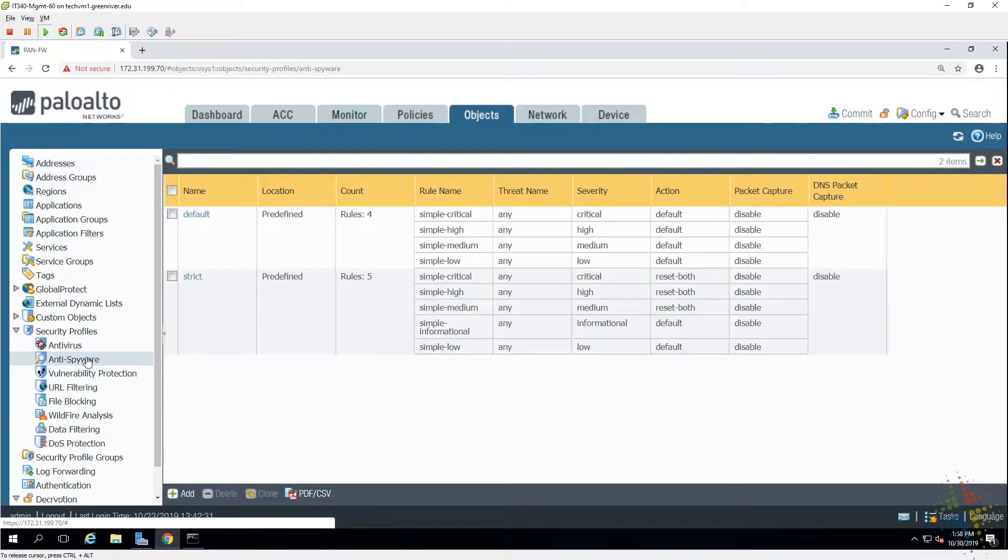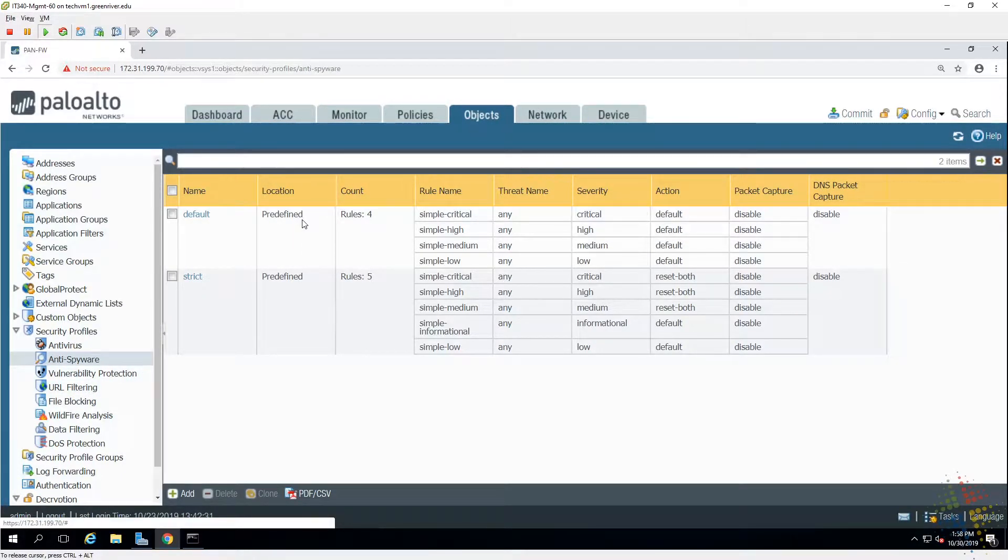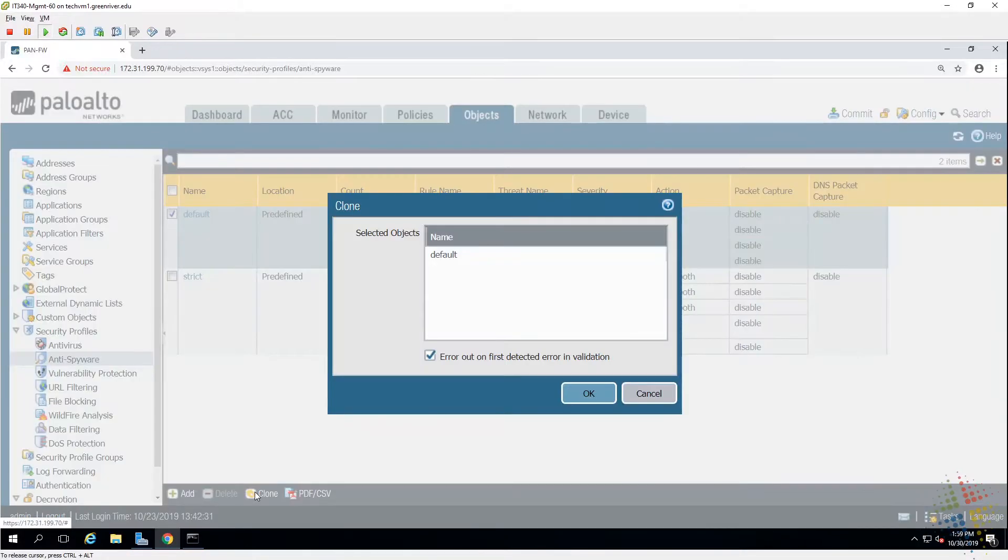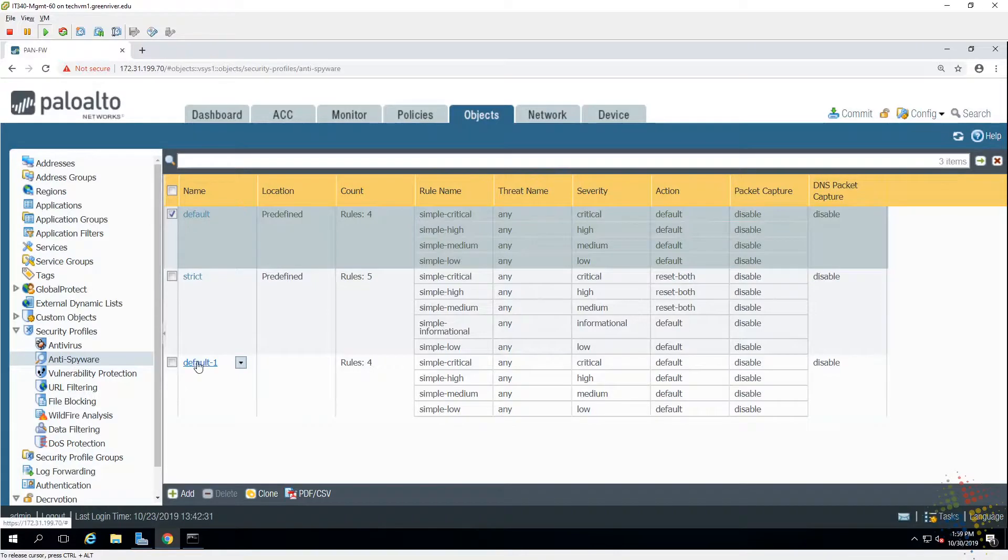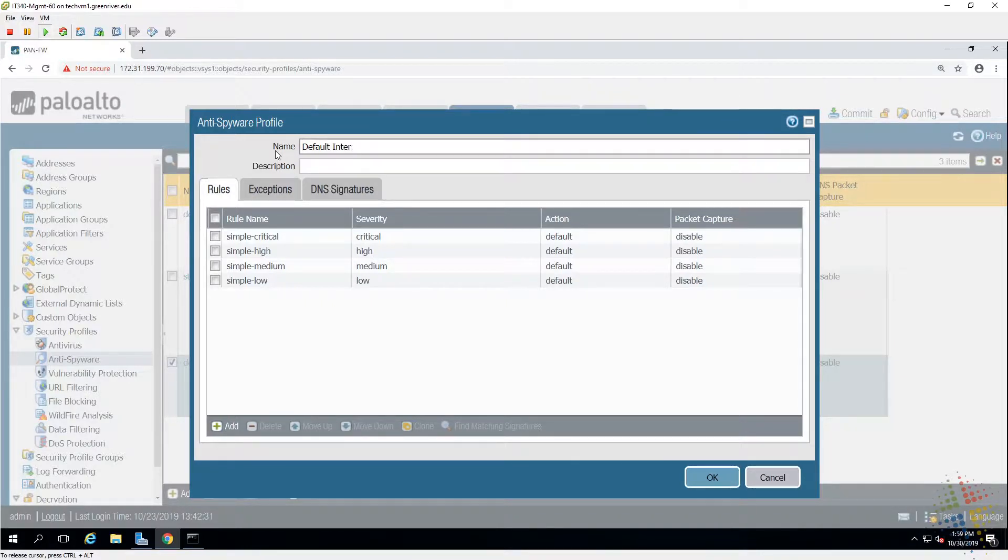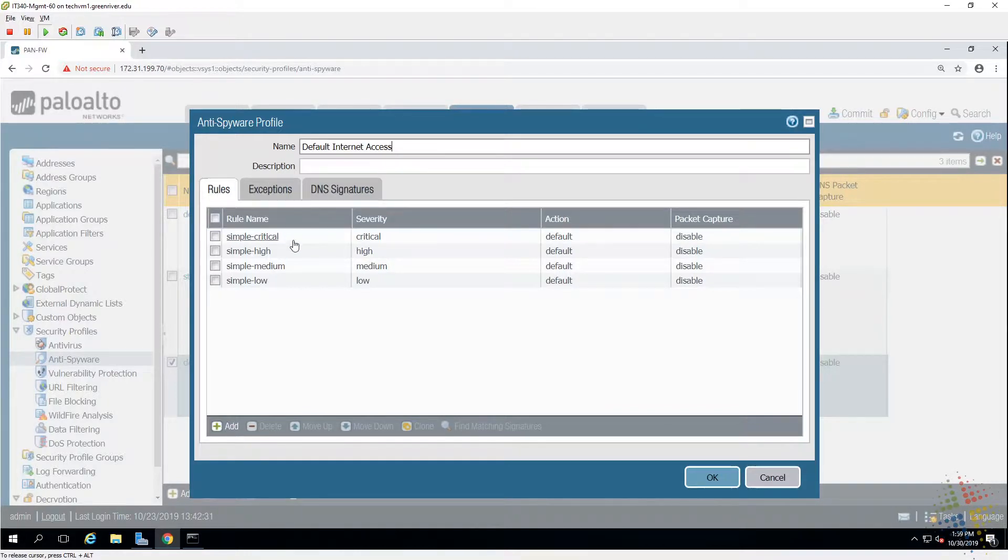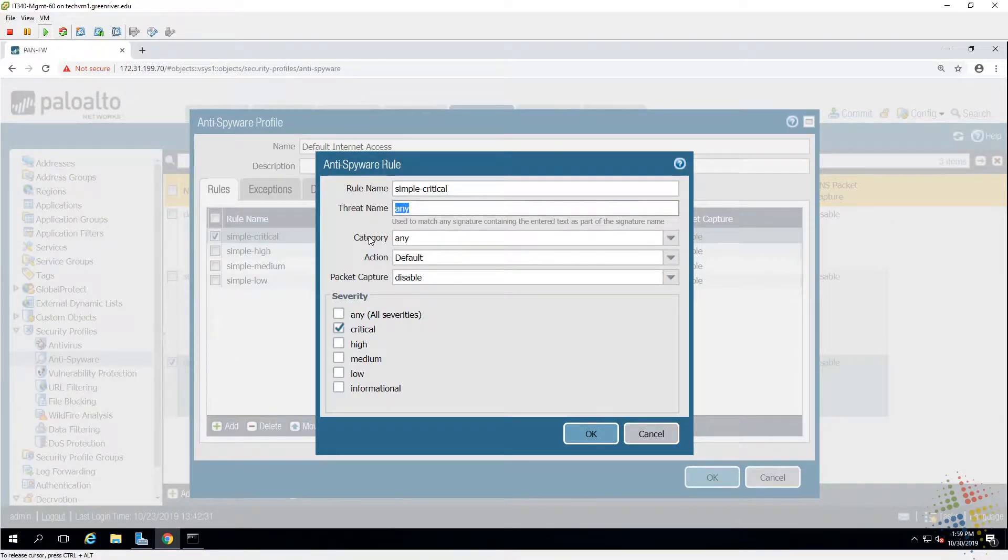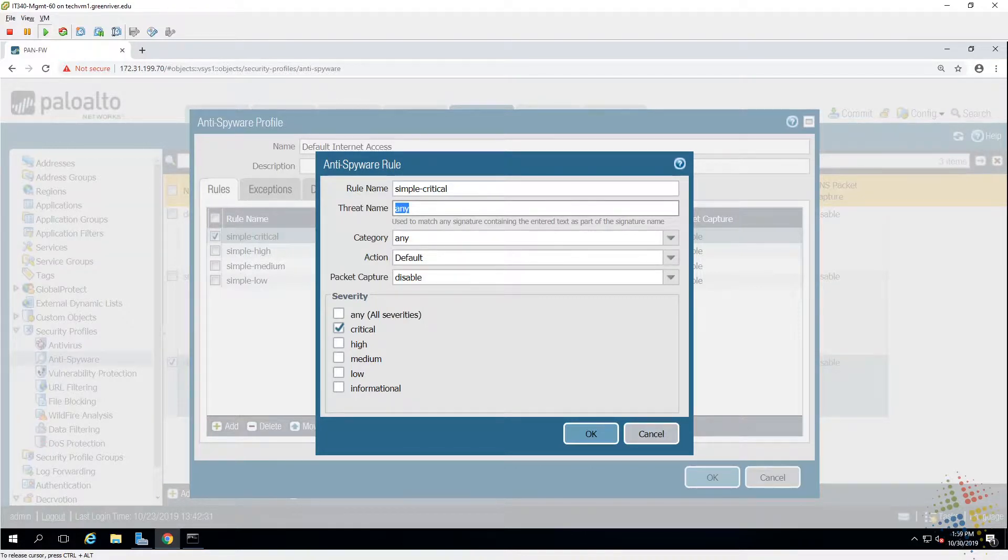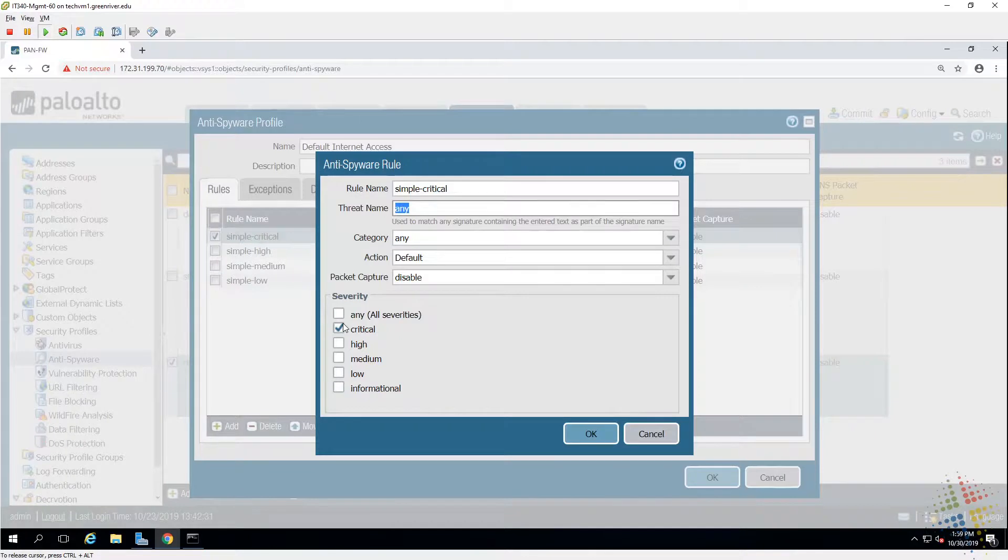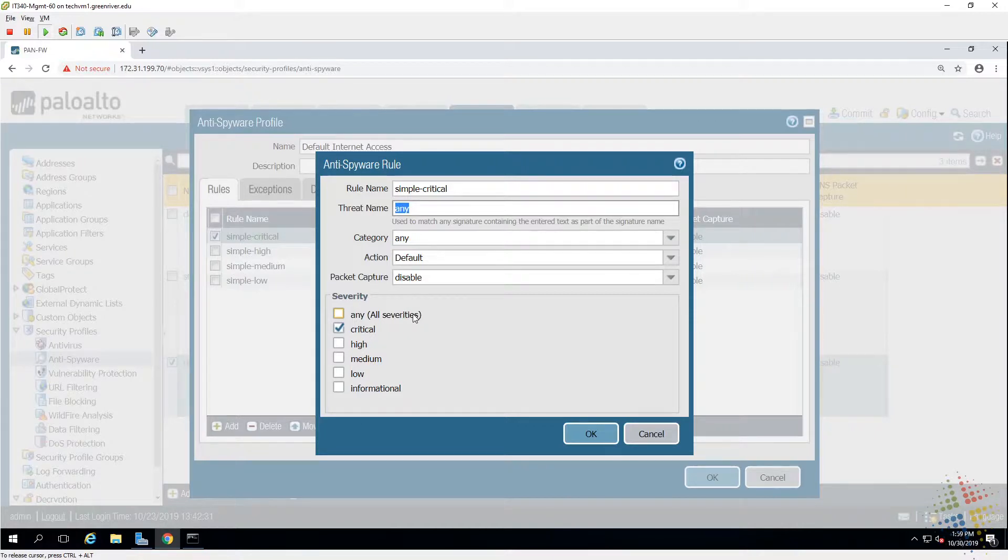Anti-spyware, we can do basically the same thing. There are in this case two default options, there's a default and a strict, and best practice, choose one of these and clone it. We'll modify it to name it default internet, and we can see that for anti-spyware it has a couple of different rules. For instance right here is called simple critical. It will look against any threat in any category and do whatever its default action is as long as the severity is critical. All of these threats have different default actions assigned to them, and it says if they're critical, go ahead and do that default action.